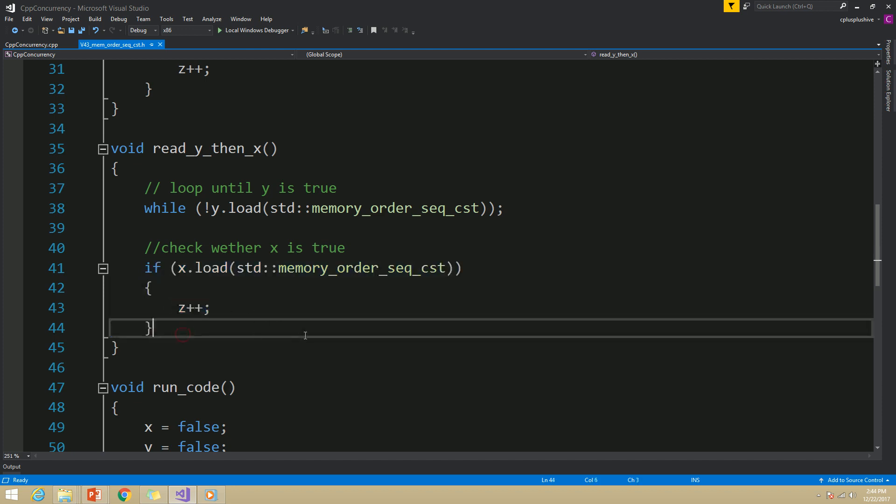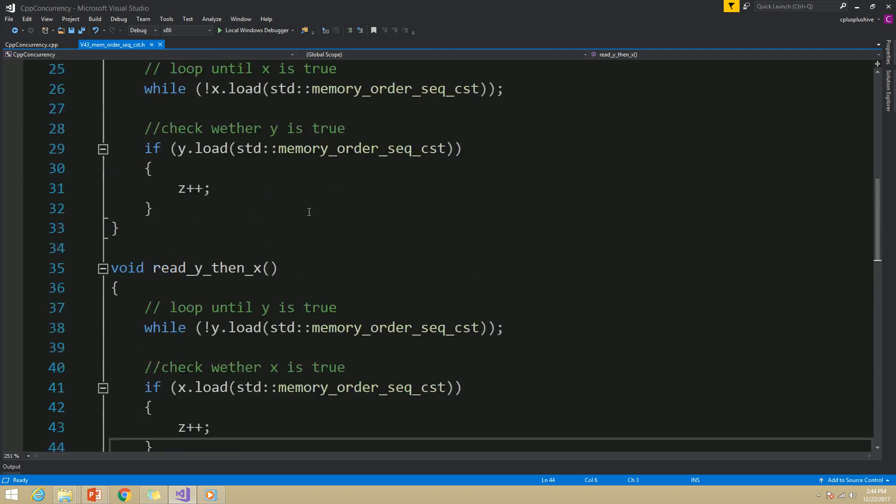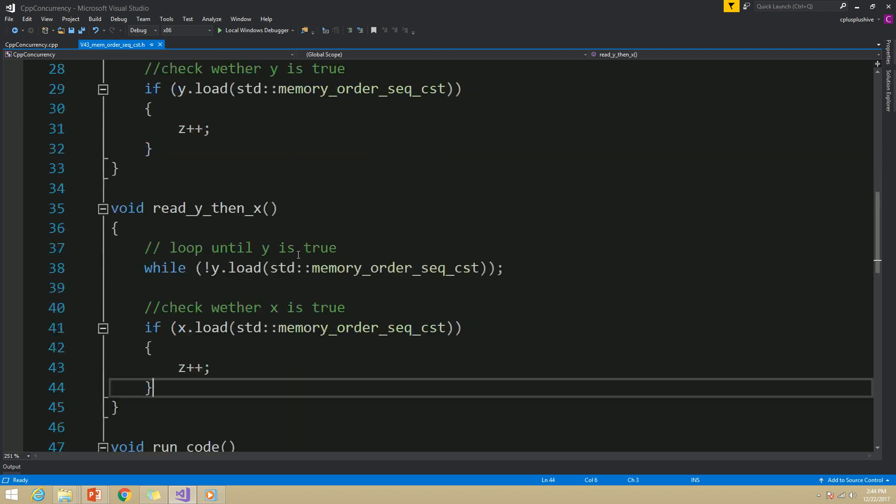Here we considered that read_x_then_y executes first and then read_y_then_x. But this can logically execute the other way around as well. But still, you will find that when the assertion executes, z cannot be zero.